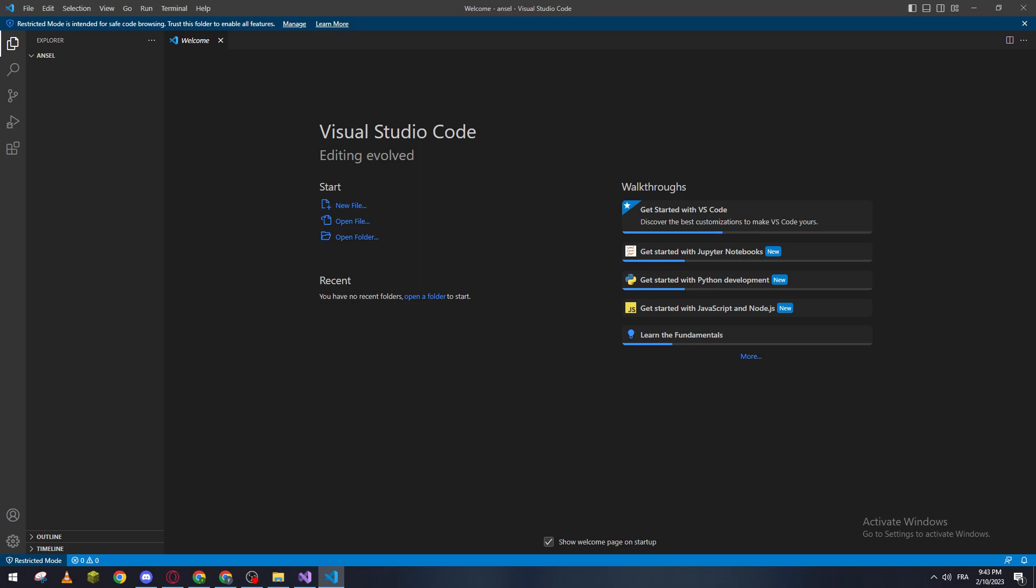Hello guys and welcome back again to a brand new video. In today's tutorial, I will show you how to rename files in Visual Studio Code.